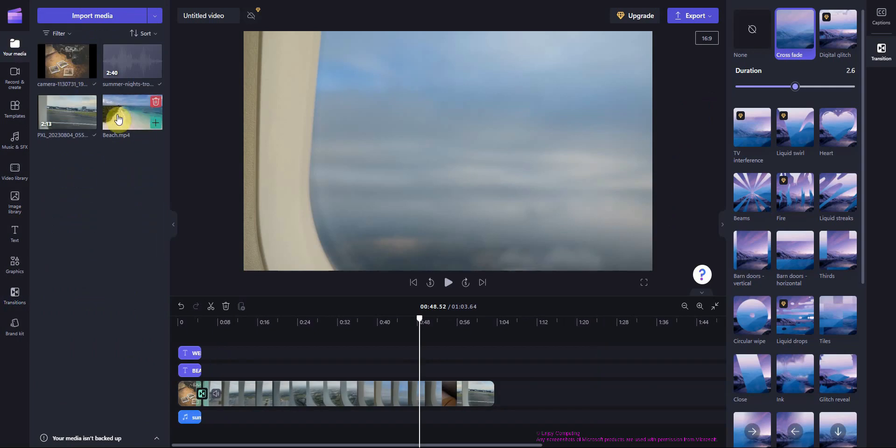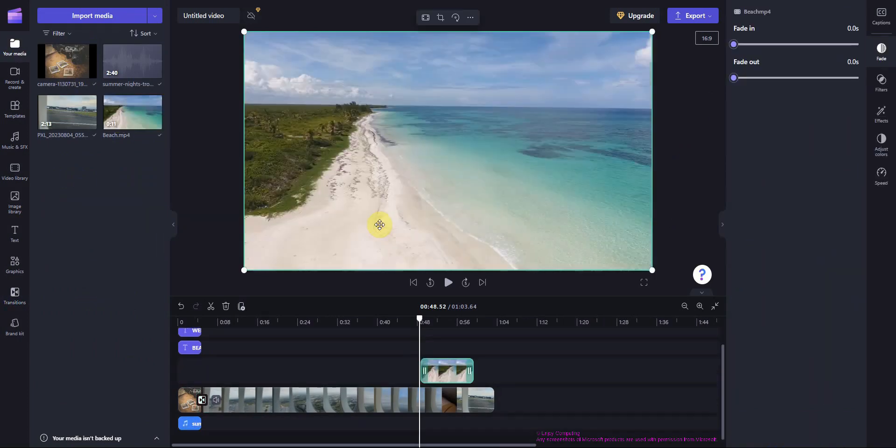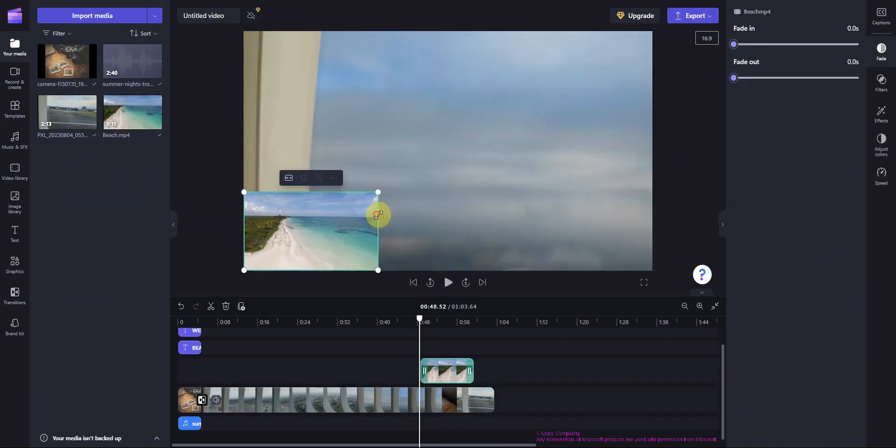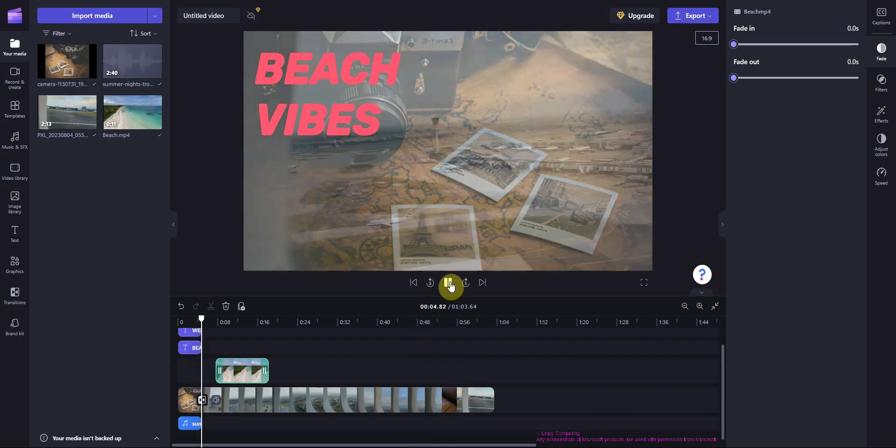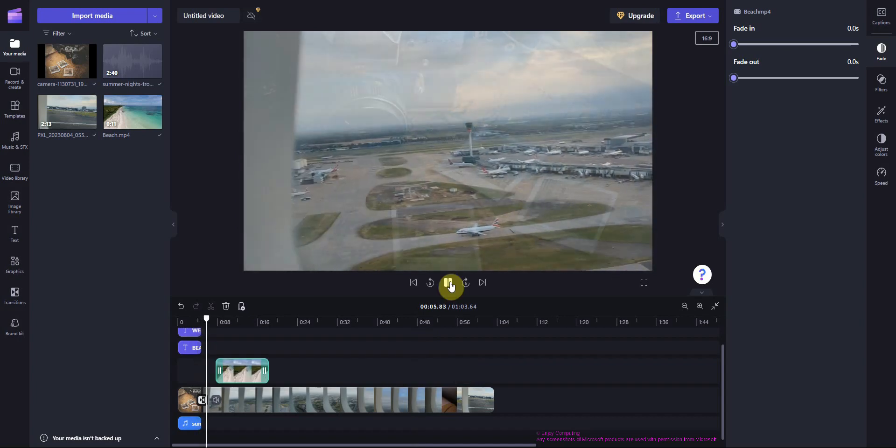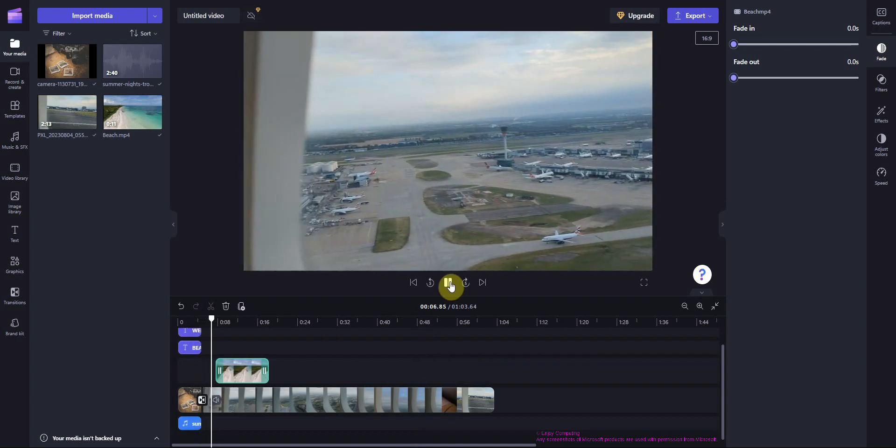You can add a video within a video by dragging it into the video or timeline then shrinking it. Let's see what we've achieved so far with the transition and video within video.